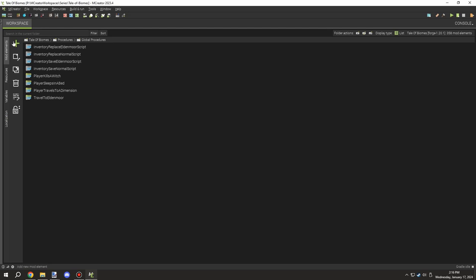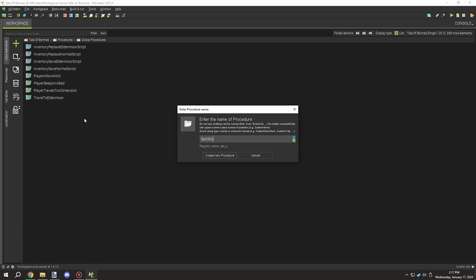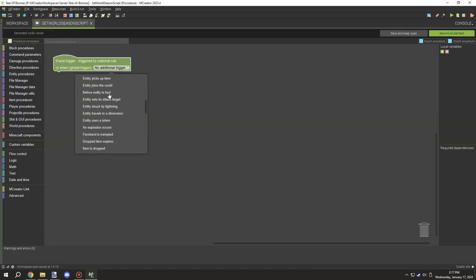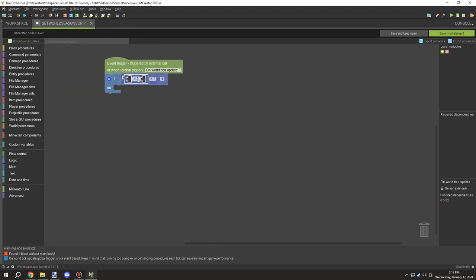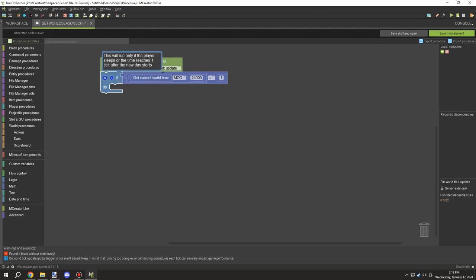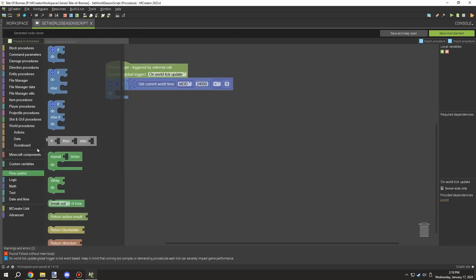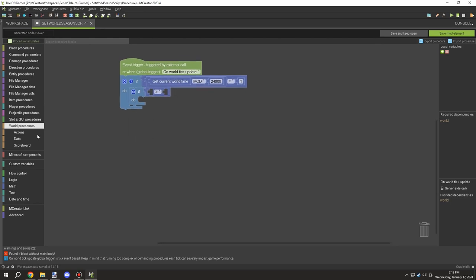The first thing we need to do is create the world season script. This will run on the world side and we're going to use a global procedure for the world update tick. This will allow us to run the script at the beginning of the day, one tick in. We might also be able to optimize it using randomized integers to spread the tick load a little.